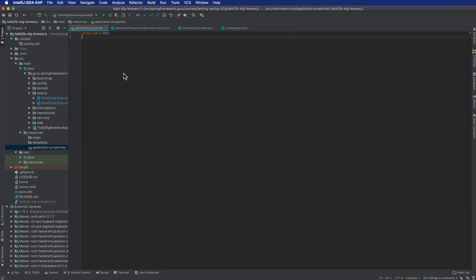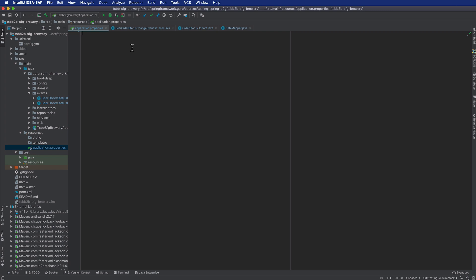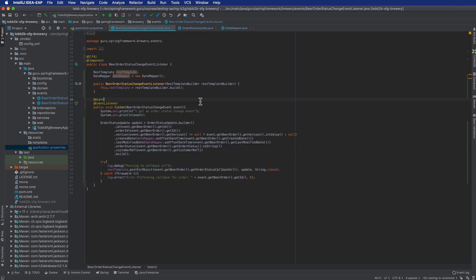The first thing I want to do is get rid of this 8081 server port that was being used just for recording with WireMock, so we don't need that set anymore. We'll be working on 8080 from the Spring Boot project going forward in the course.